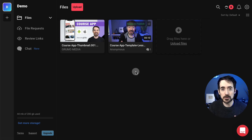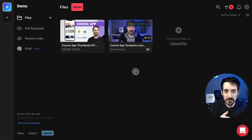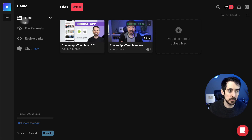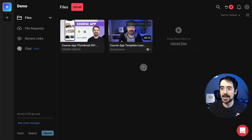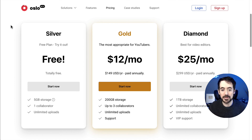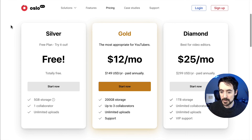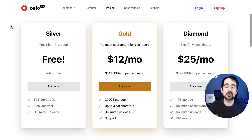That's a quick overview of what's possible with Oslo. It's a great collaboration tool for people who work in video — whether you're an independent producer working with clients or a YouTuber working with a remote editor. Everyone can collaborate on the platform: it works well, files are organized, and you can create multiple projects. The free plan gives you up to 5 GB of storage and one collaborator, which is enough for a solo YouTuber with one editor. For $12/month you get 200 GB and up to three collaborators, and for $25/month you get 1 TB, unlimited collaborators, unlimited uploads, and VIP support.